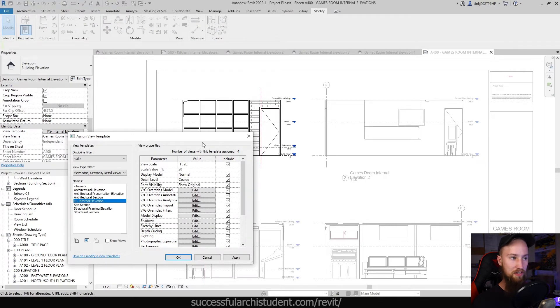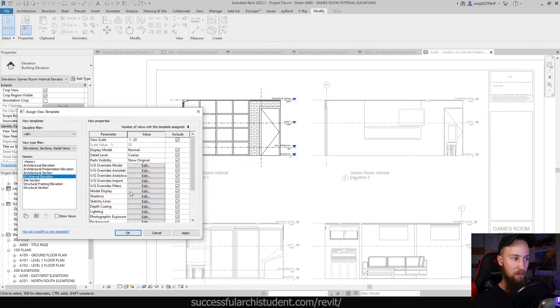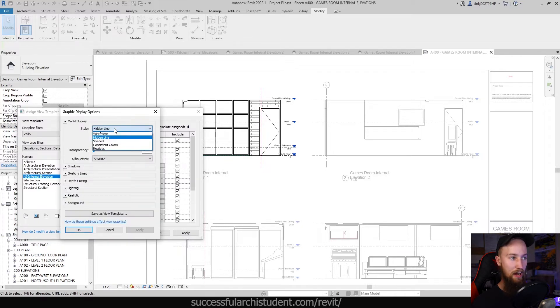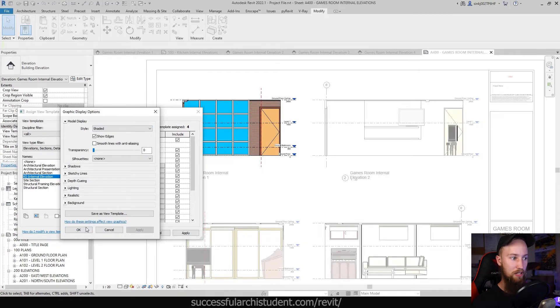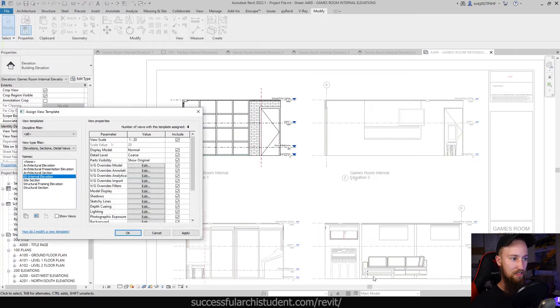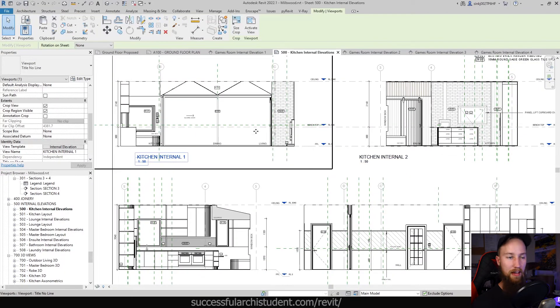This is also a way to graphically control these internal elevations. Let's say we wanted the model display to be shaded — I can edit that, change the style to shaded, click apply, and you'll see they all become shaded models. Obviously that doesn't look very good, so I'm going to keep them all as hidden line and apply that. When I start a new project, I'll always have view templates set up inside my new template — for the floor plans, elevations, sections, internal elevations, 3D views, all of that — so that I can just change the settings of them all with a click of one button. This ensures you've got a consistent graphic to your drawings so they all look the same.